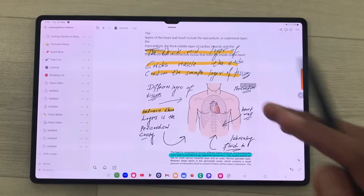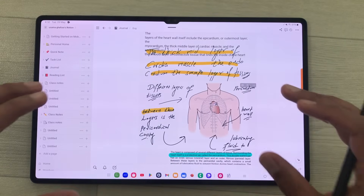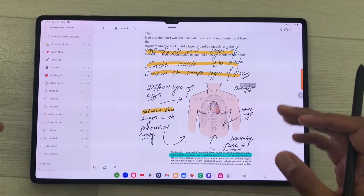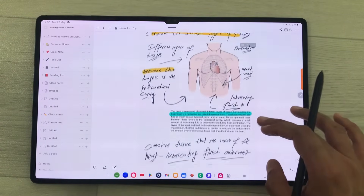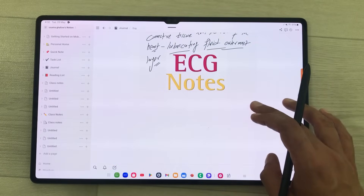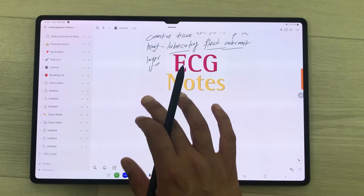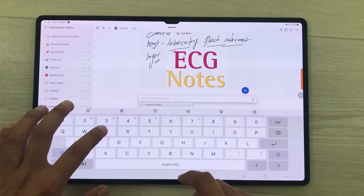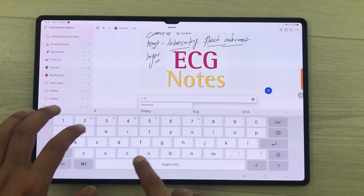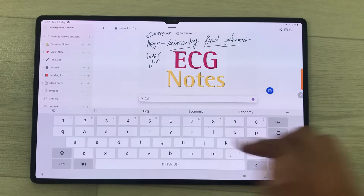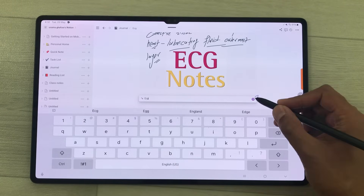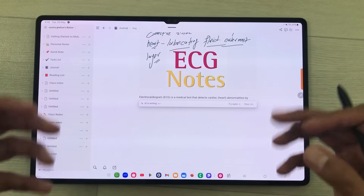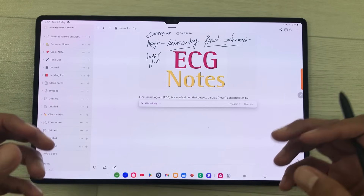The next app is Notion. It is the best app for building workflows, project management, and note taking. You can also use AI to write anything for you. I will select the AI tool and give it a command — I will write ECG and send it to AI. Now AI will start writing it for me and I can use it in my notes.